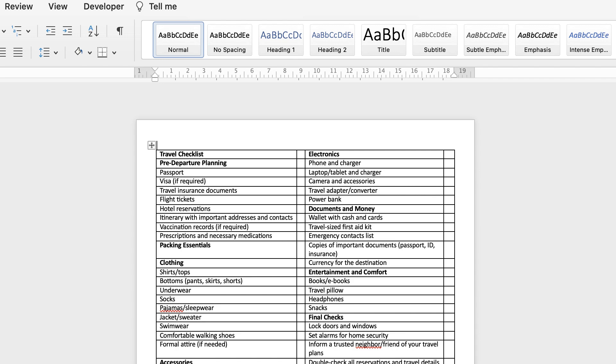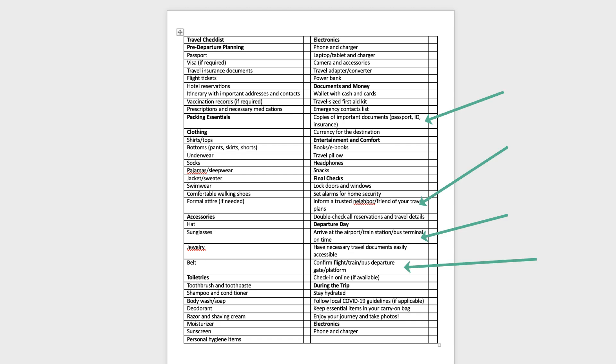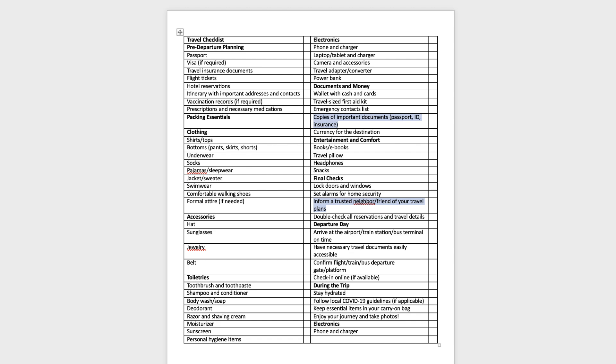But before I do that, I'm just going to show you that if you want all of these sentences that take up two lines to only take up one line, there is a technique where you can select them all. So I'm going to go ahead and select—I'm going to hold down my Command or Control key and select each column which has two lines.